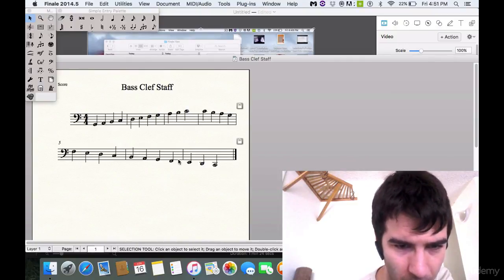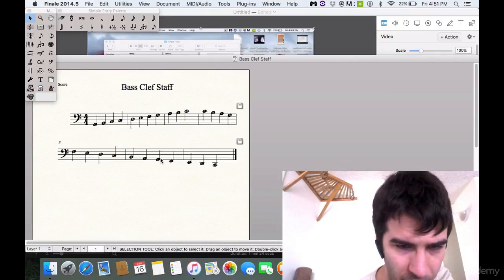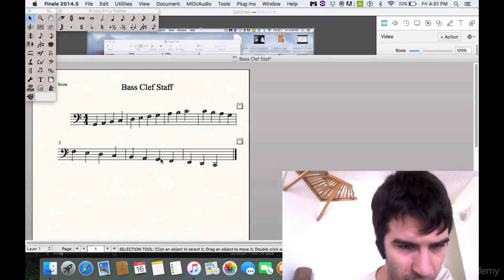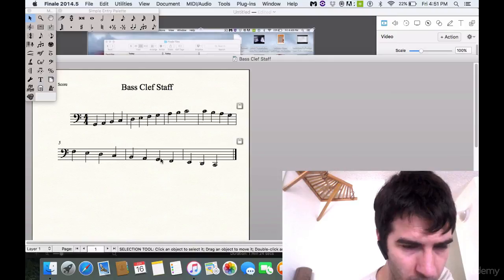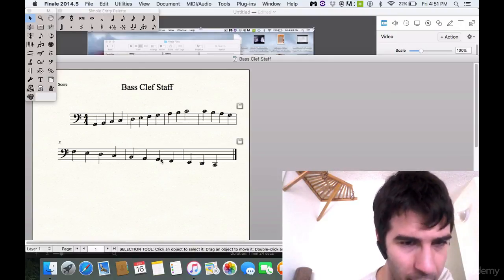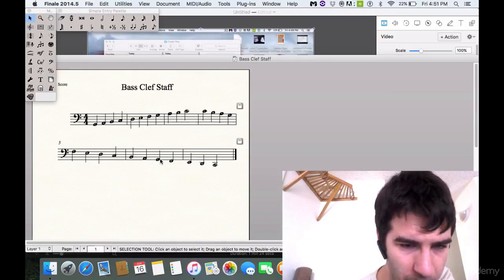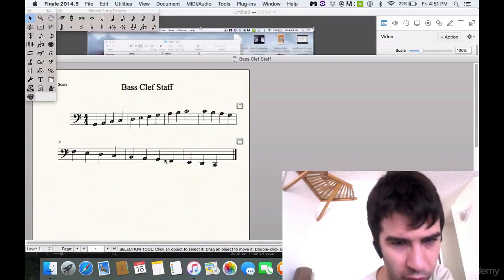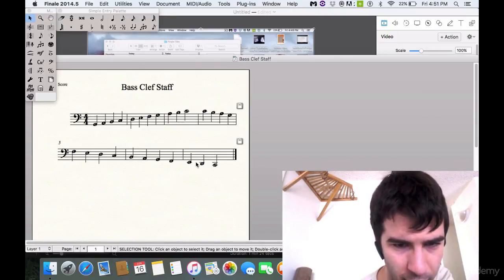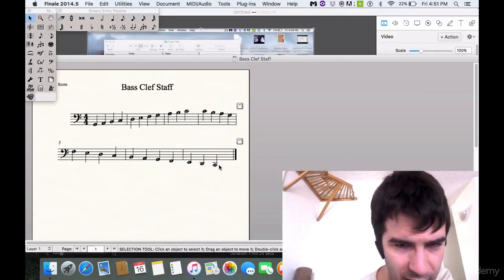I go all the way down because there are what are called ledger lines, which we'll get into in two lectures from now. And what we'll do is discuss what is below the first line G, and that is F, E, D, and C.